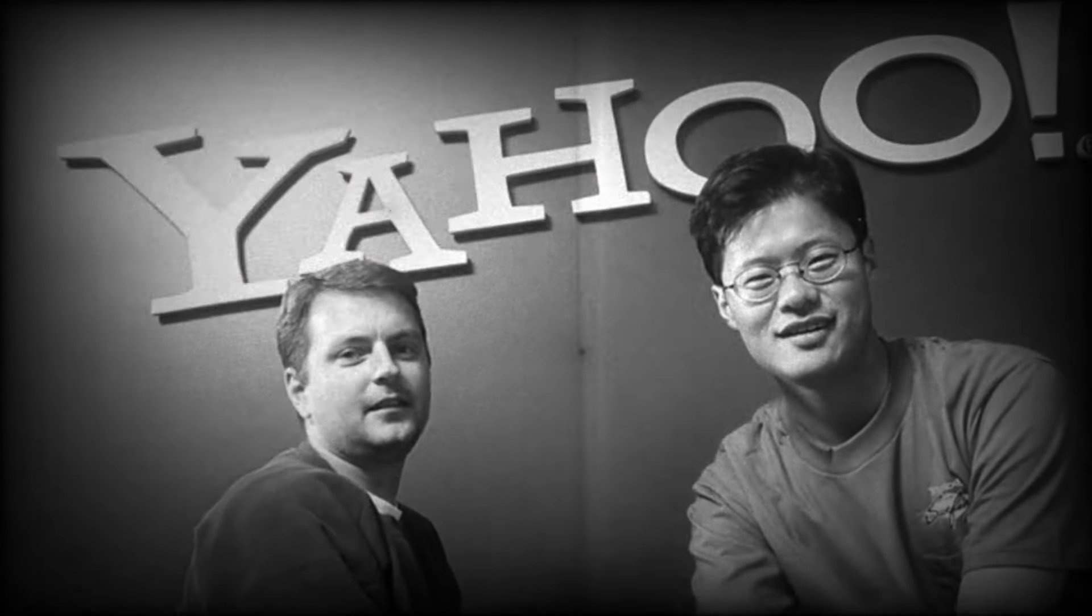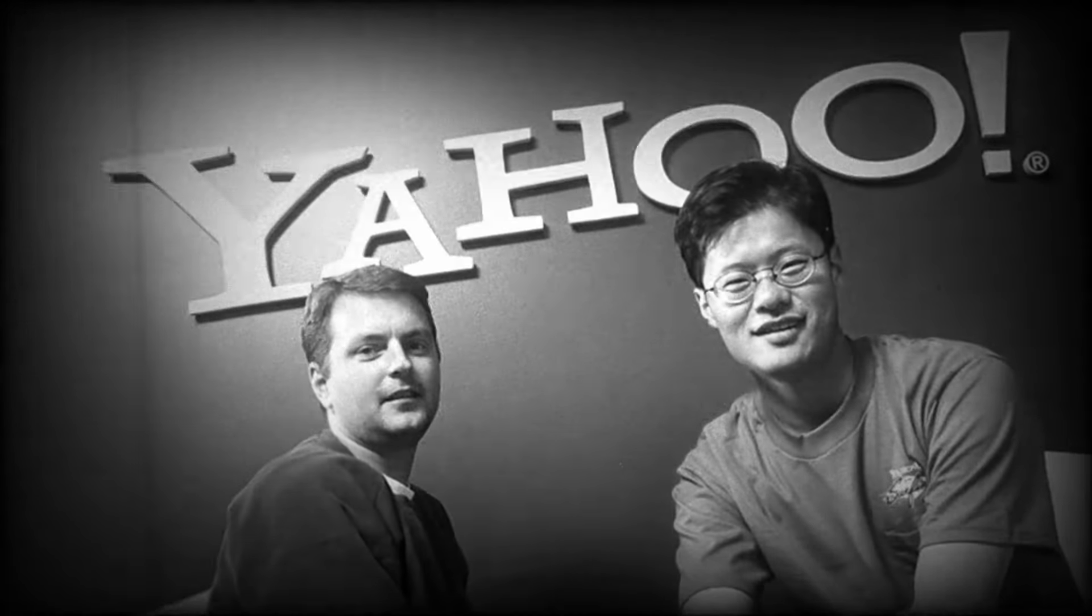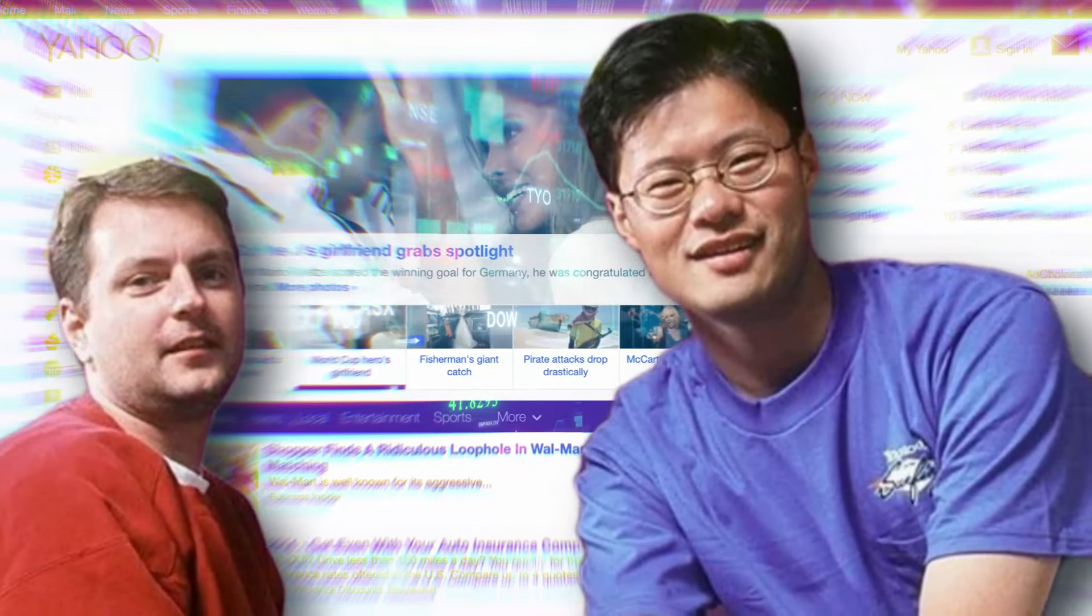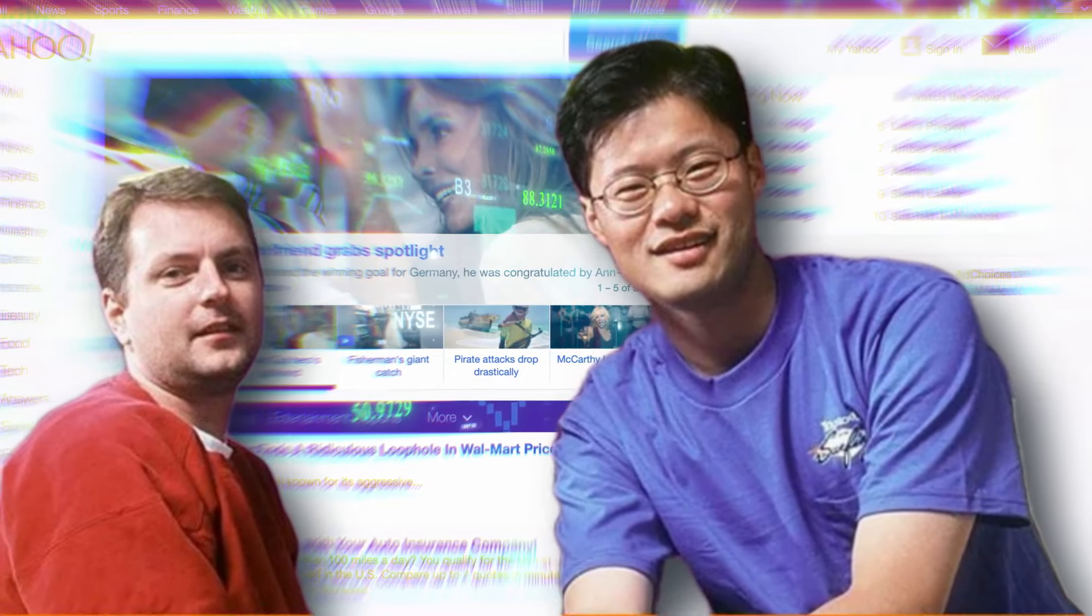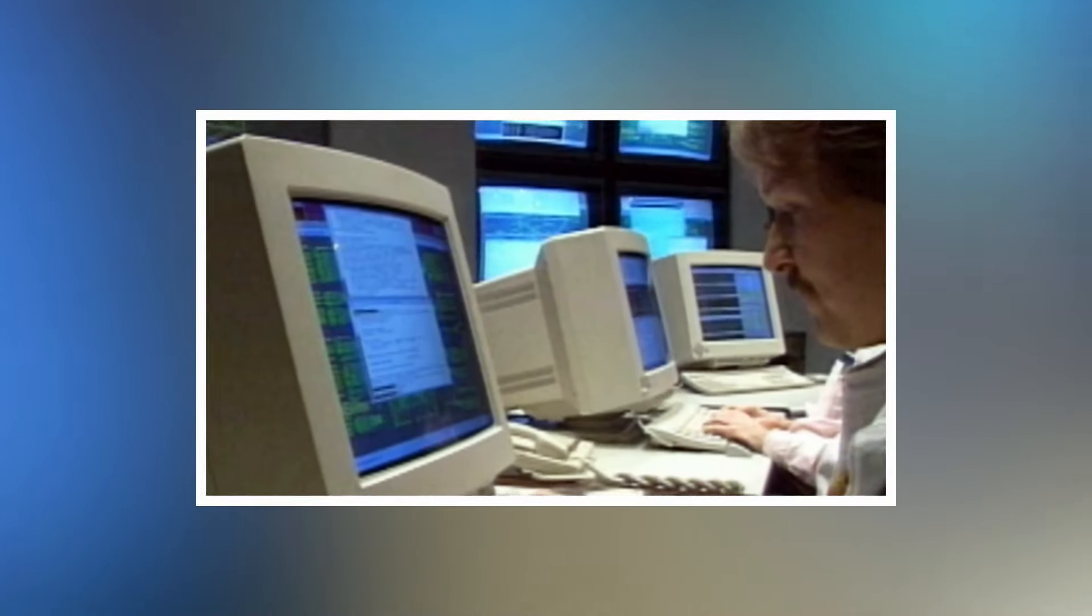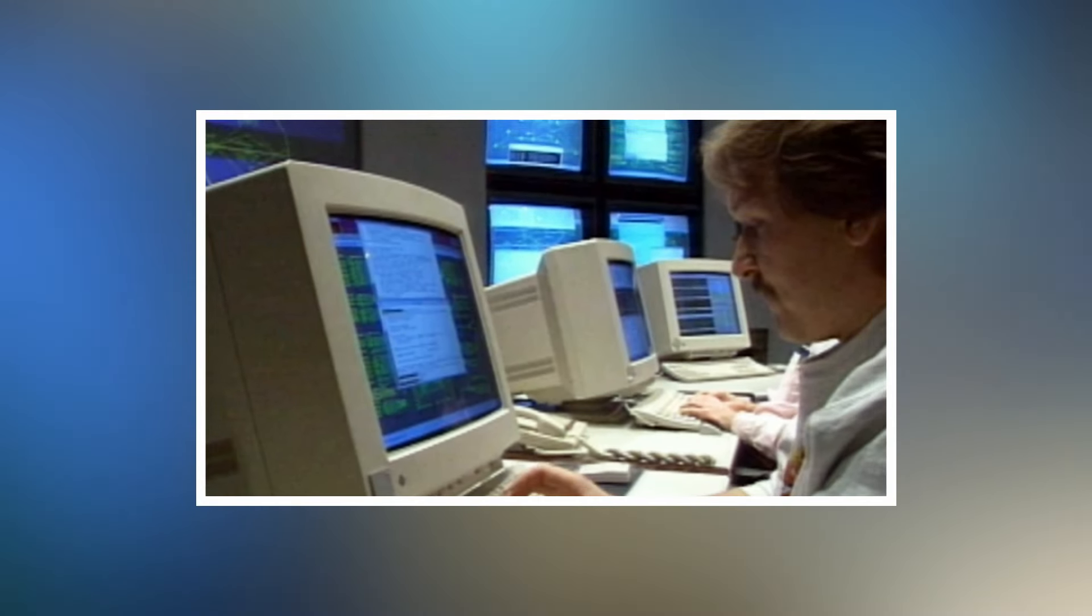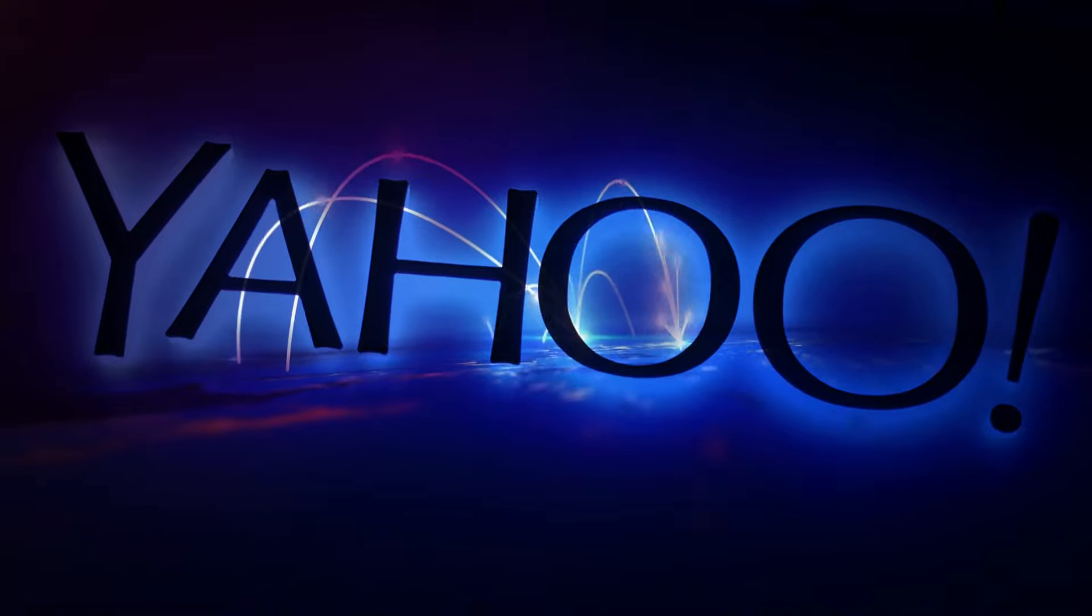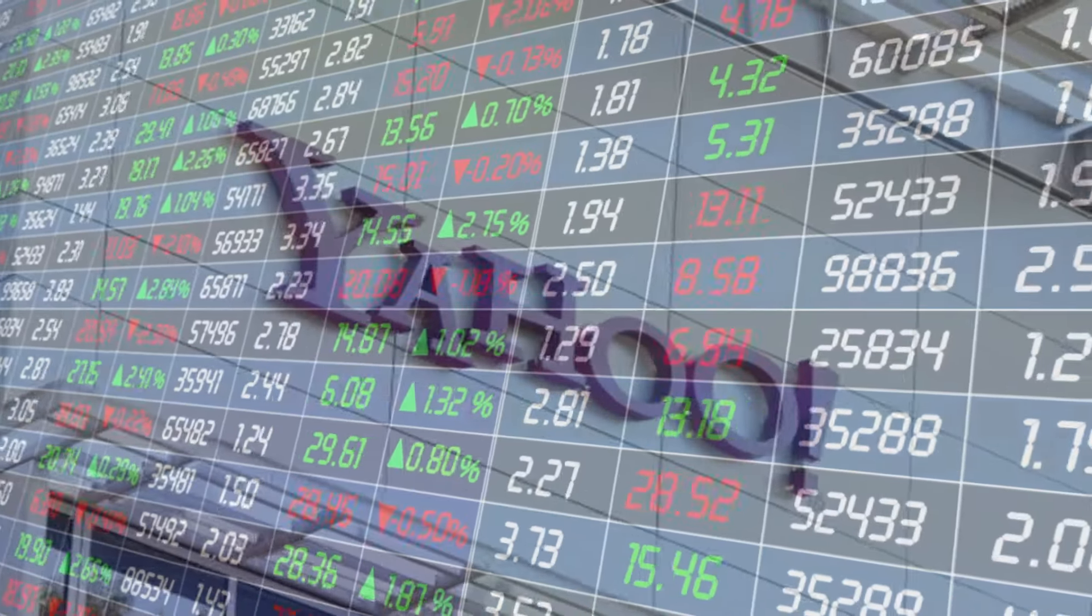Jerry Yang and David Filo founded Yahoo in 1994. It quickly became a web giant and was one of the pioneers of the early internet era in the 1990s. Yahoo was the most visited site globally, once worth $125 billion.